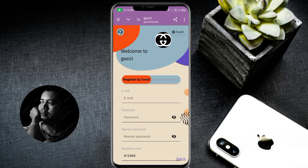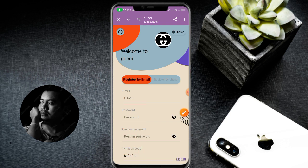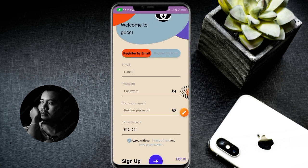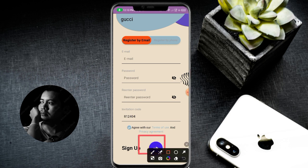First of all, click the register link. The register process is very simple. Enter your email, then enter the password and repeat password. Enter the invitation code from my description box, scroll down, and click the sign up button. Your account is now registered successfully.